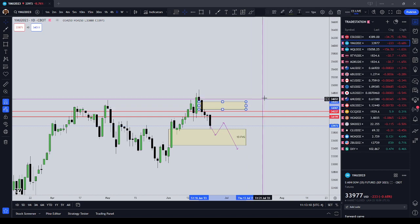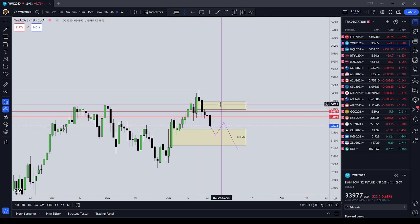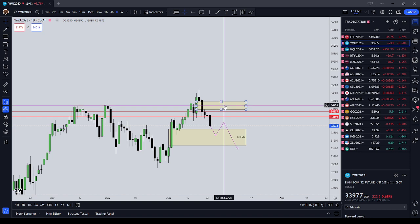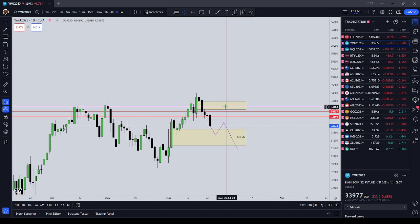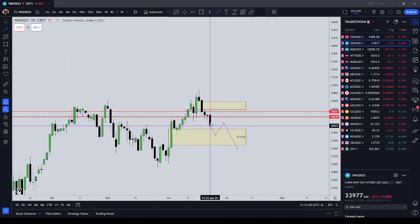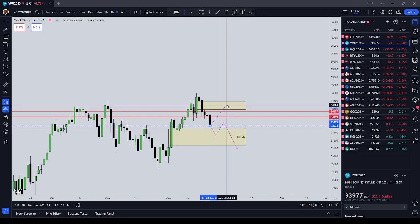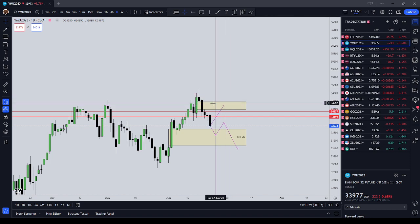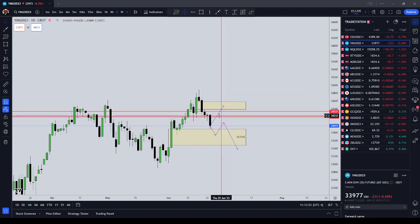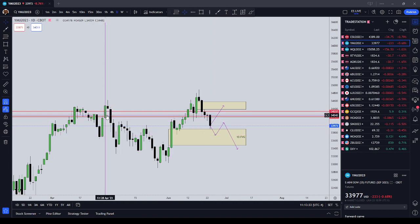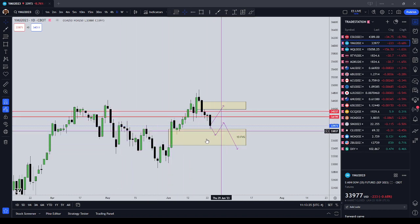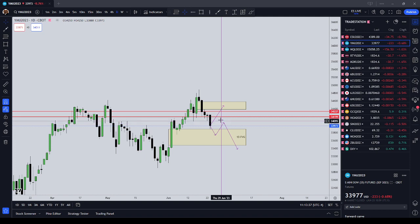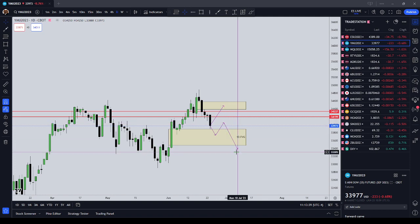There is also a one-day fair value gap sitting above, so price might want to curl back up into about the 495 even area. That's a possible scenario — coming up into the top inefficiency — but the last time the Dow formed a similar pattern we did not do that, so I'd lean toward scenario one: immediate support on the fair value gap, then lower.